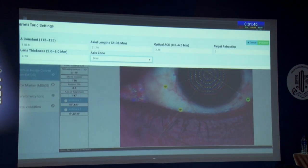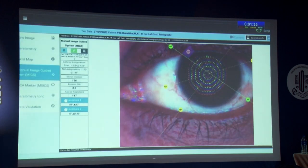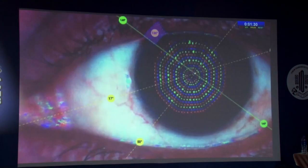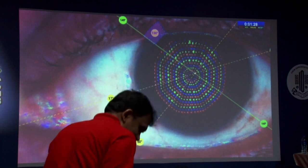Press the pencil icon to enter biometry data — axial length, ACD, and lens thickness. The axis of alignment at 147 degrees is displayed as a green line and the site of incision at 136 degrees is shown in the form of a pink highlighted area.